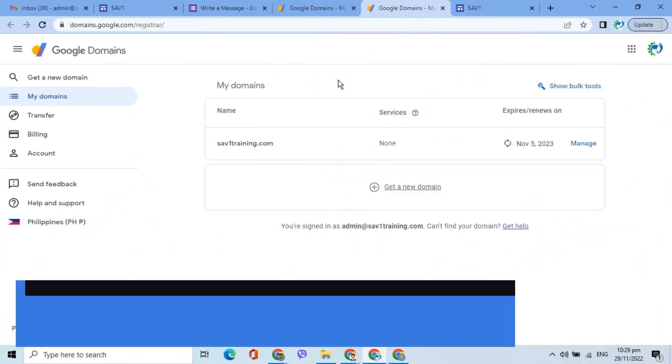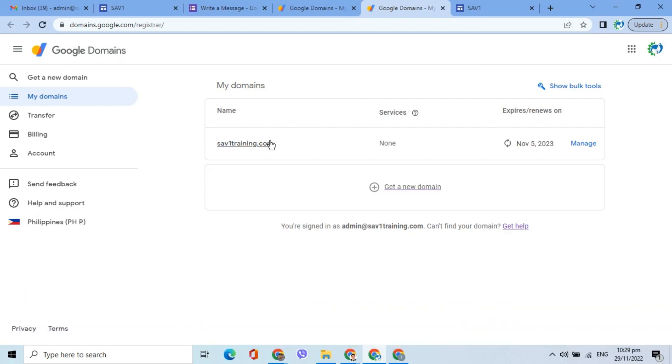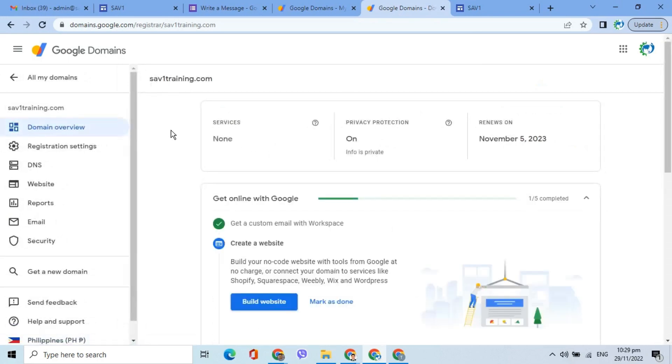To start off, I will go to domains.google.com/register. Once logged in, click the domain name and go to the DNS tab on the left panel.